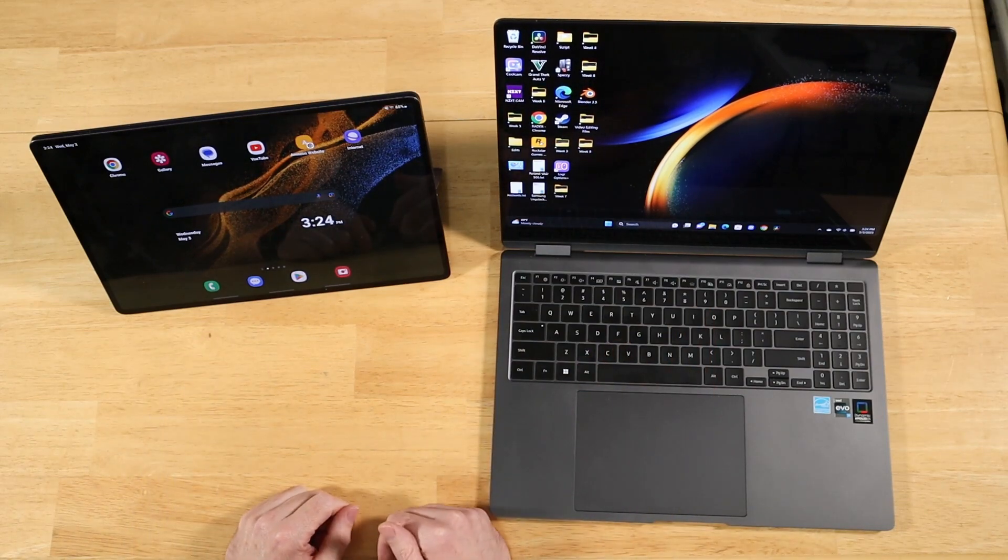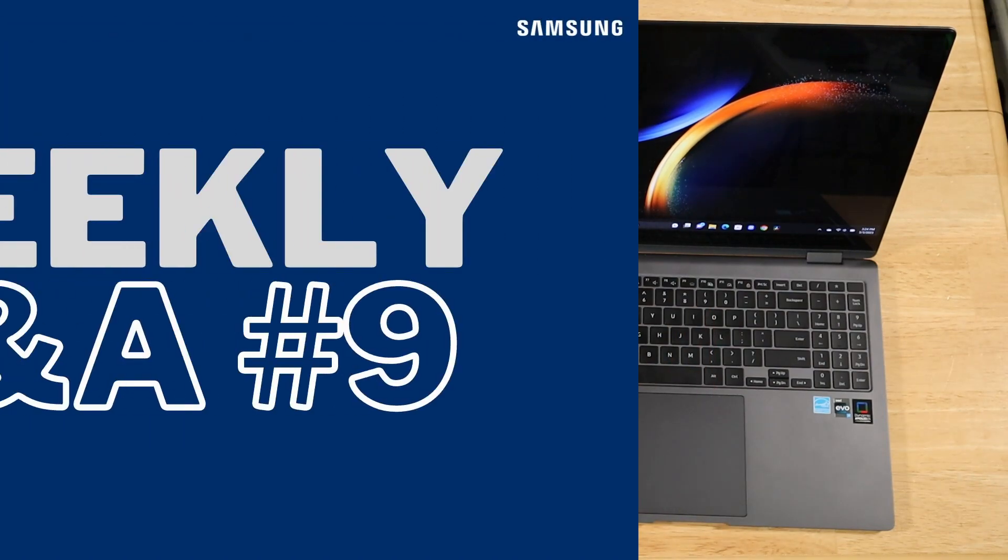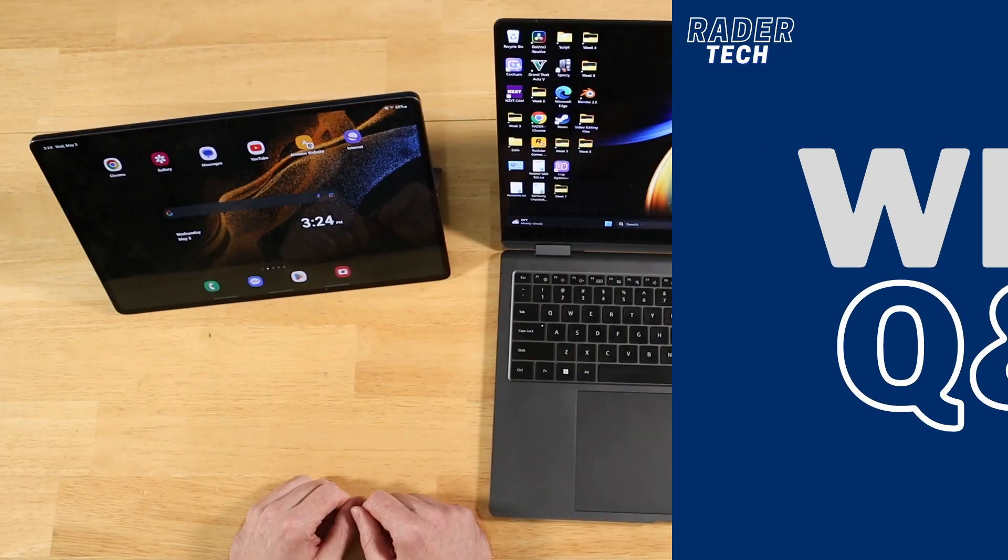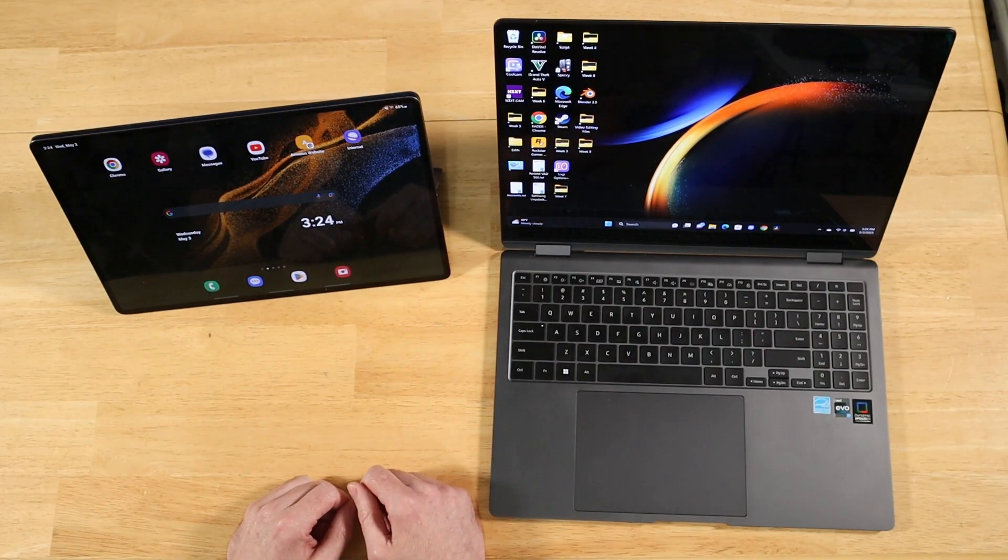Hey everyone, Raider here. Hope you're all doing great. It's time for week nine of weekly Q&A where we get your Samsung questions answered. Timestamps will be down in the description. Let's go ahead and jump right into it.